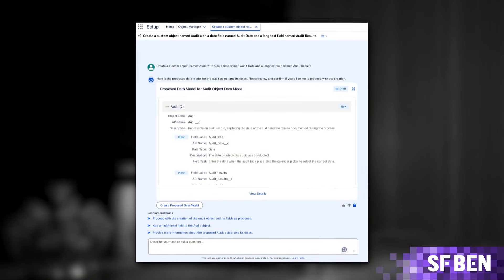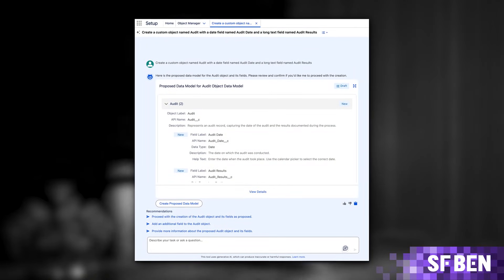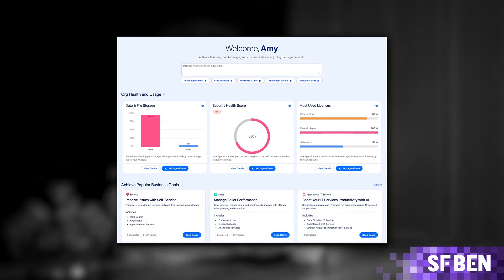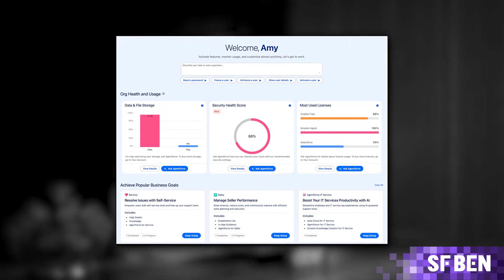This is another big step toward more AI-forward admin work. Admins can now use an AI assistant directly inside Setup to help configure org settings. Thanks to its ability to understand and respond to natural language prompts, this feels much like asking a teammate how to do something, except the help is built right into Salesforce.